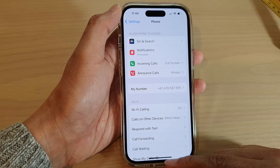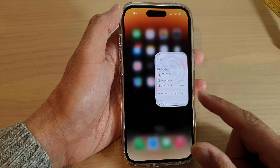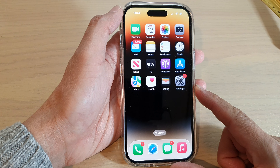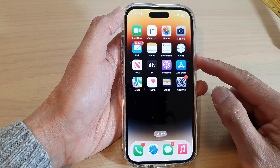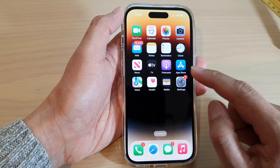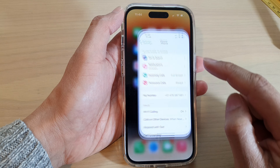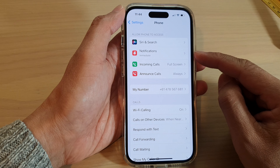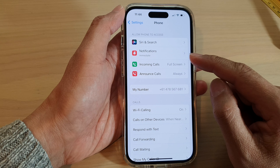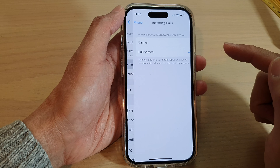First, swipe up to go back to the home screen, and on the home screen tap on Settings. In Settings, go down and tap on Incoming Calls.